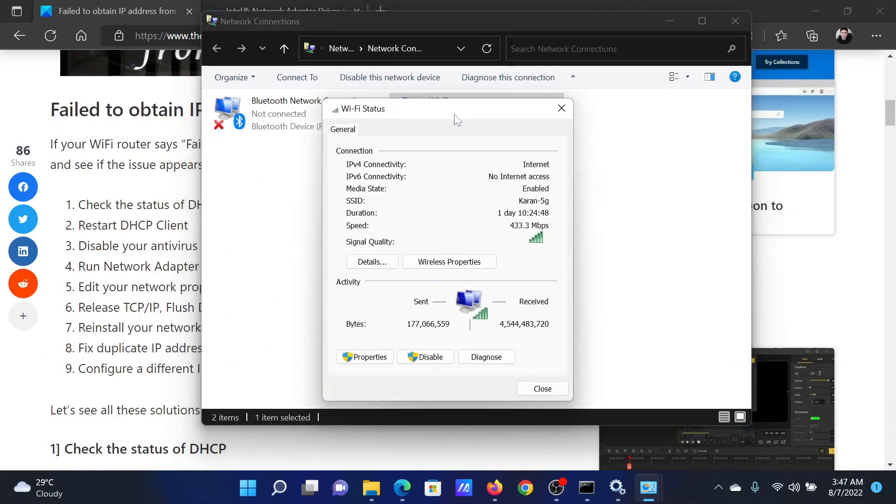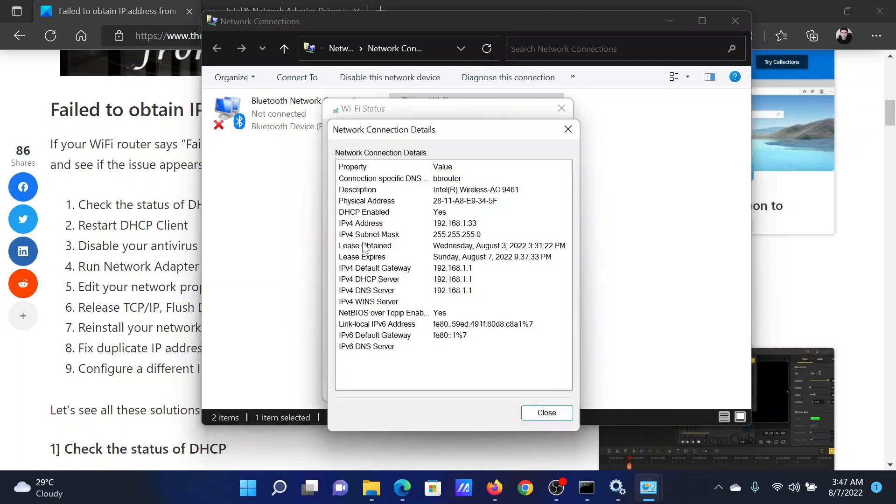Double-click on the active network connection. In the general tab, click on Details. Make sure that DHCP enabled is checked at yes.